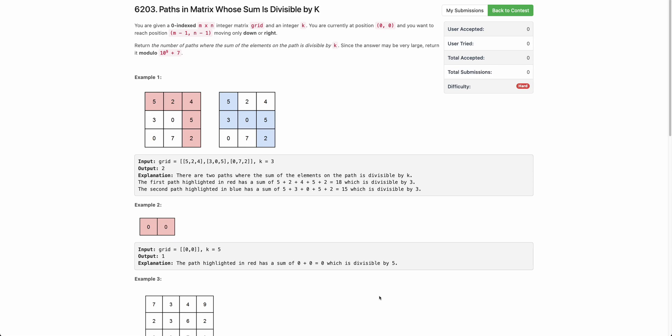Hello everyone, welcome back to the channel. In this video we will be discussing about the last problem of today's weekly contest: Paths in Matrix Whose Sum is Divisible by K.